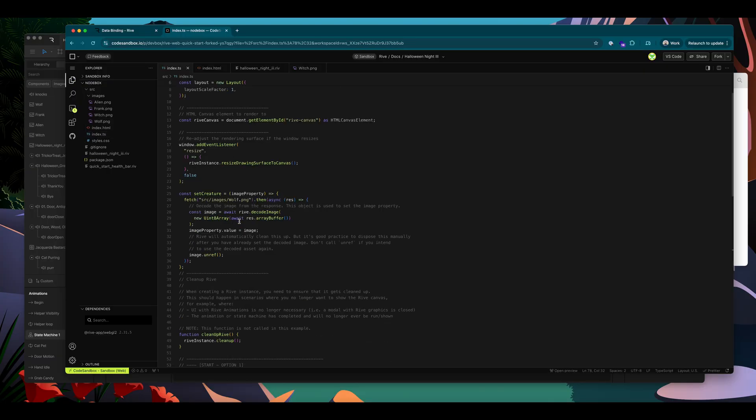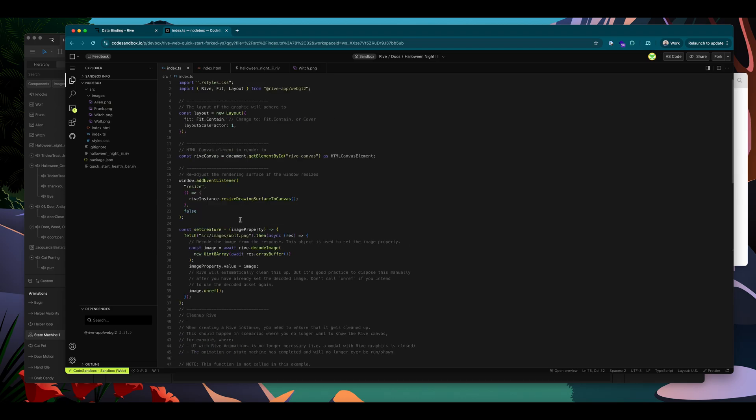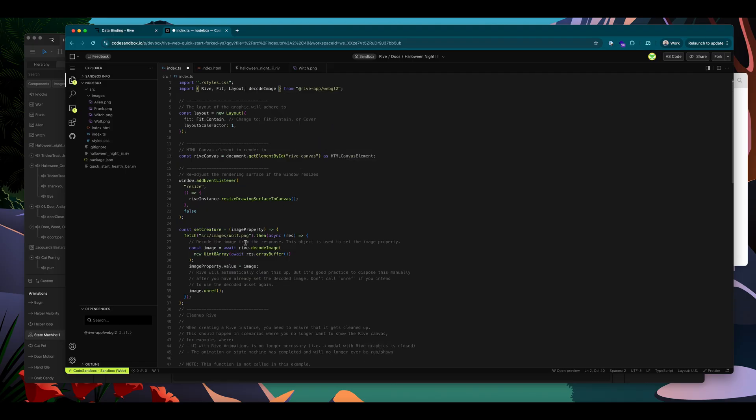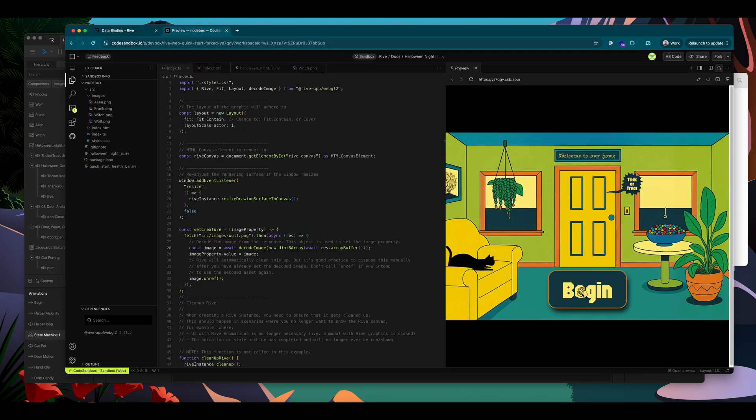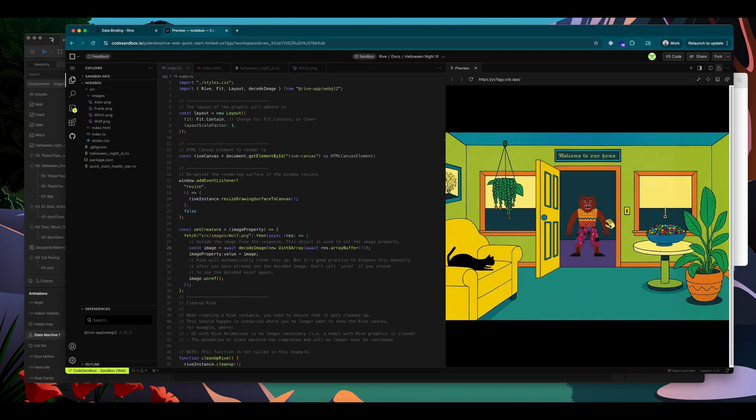And since we're using the decode image function here, I'm going to make sure to import that as well. And I don't need to call a Rive here. Okay, now when I open the door,